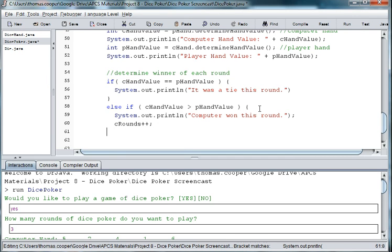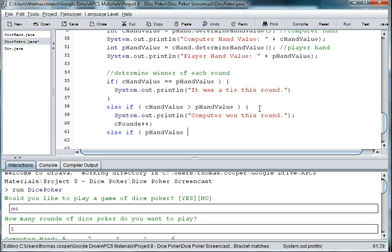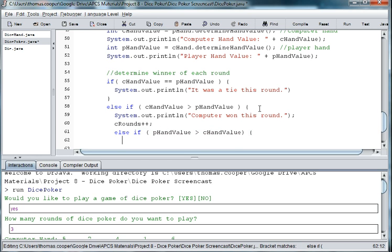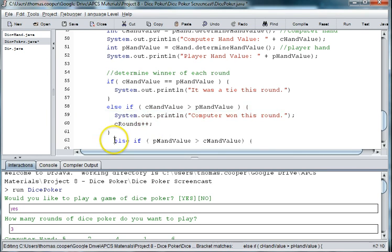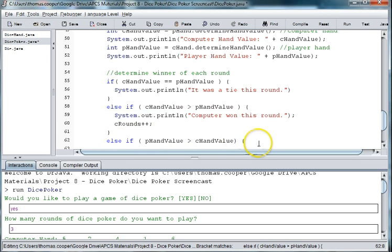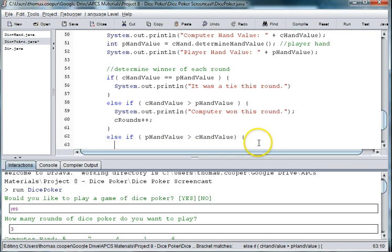And then else if the p hand value is greater than the c hand value, then we'll print out system dot out dot print ln. The player won this round.